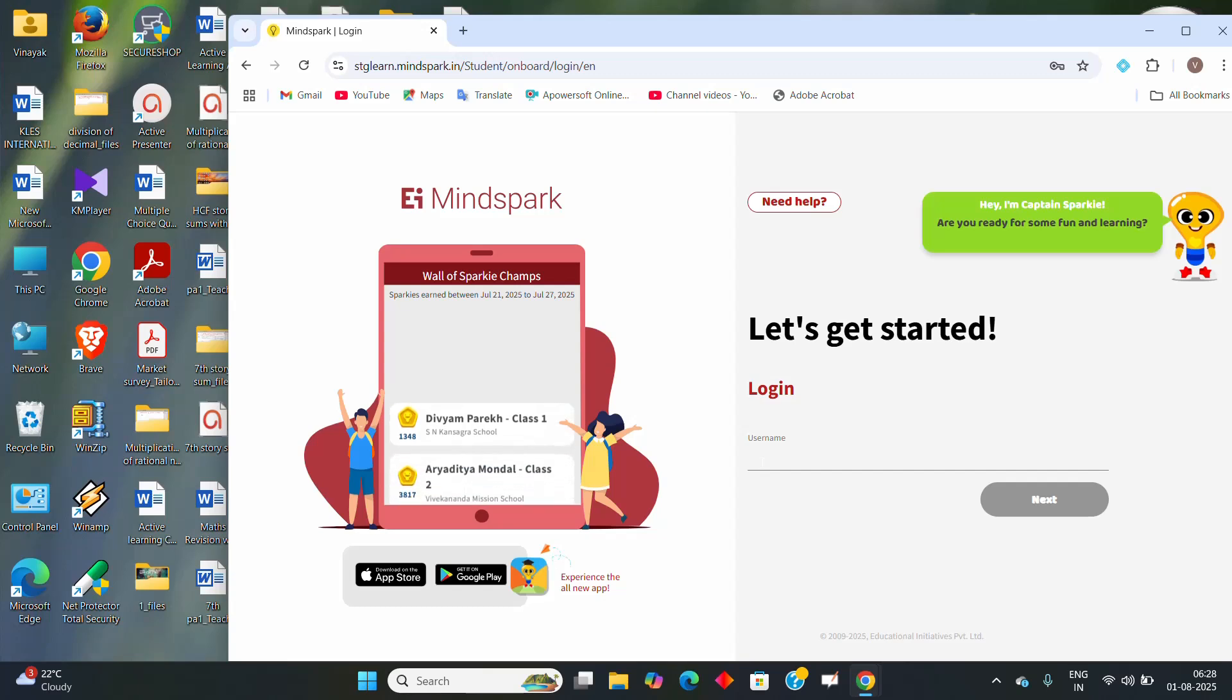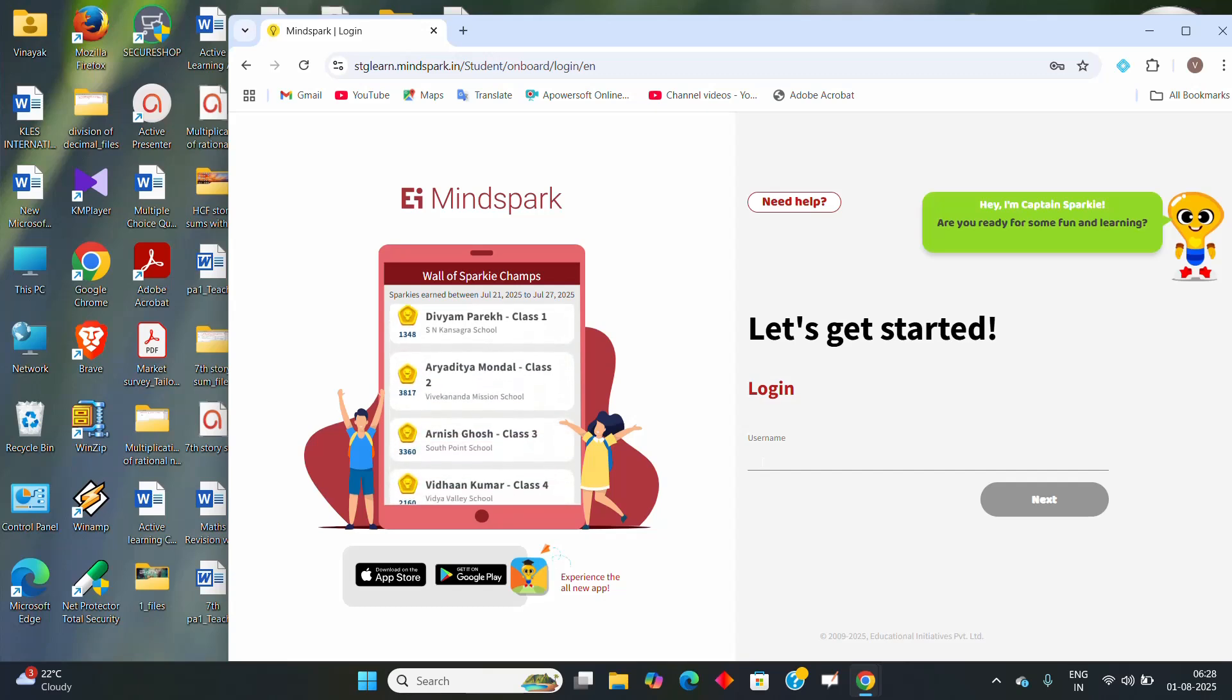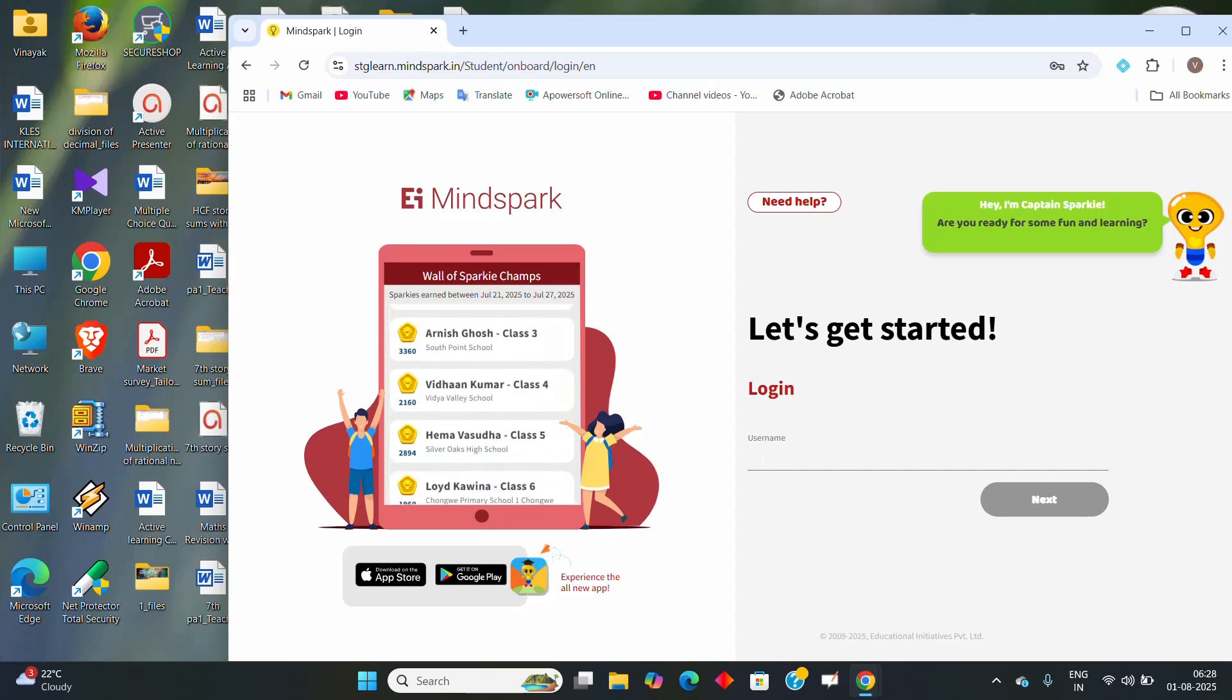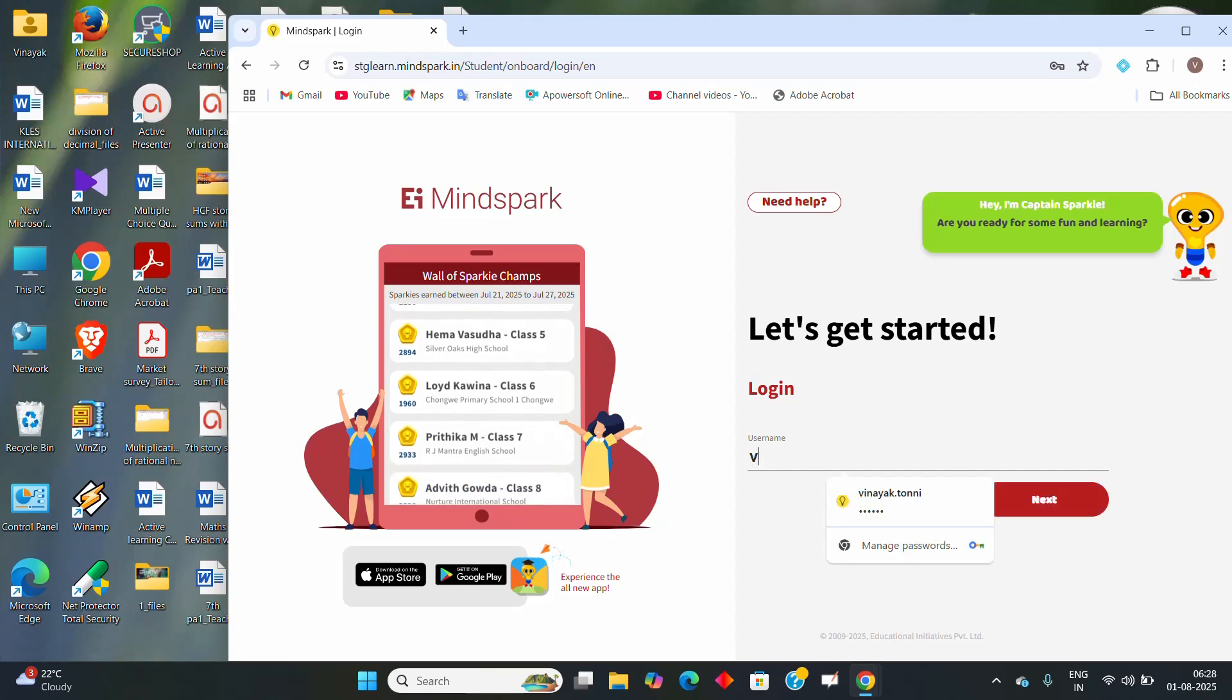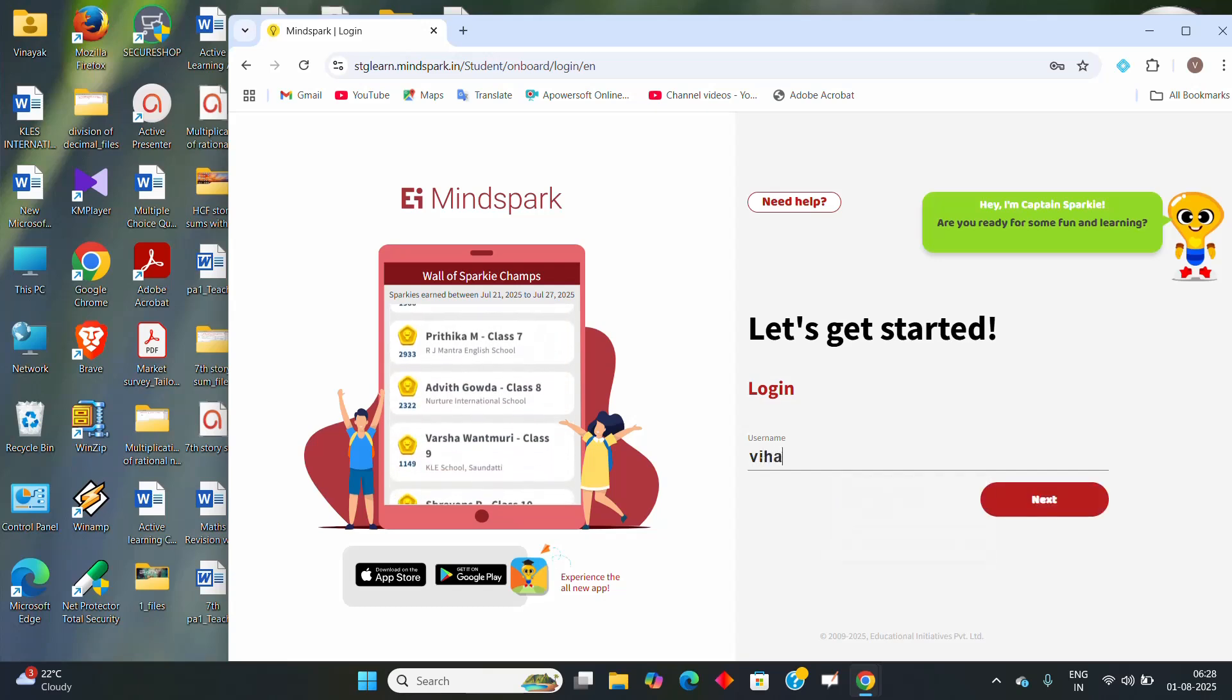Here you enter your username. So here I will take one example of username. Here we are.